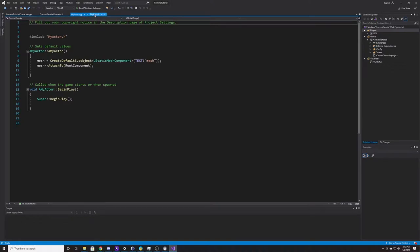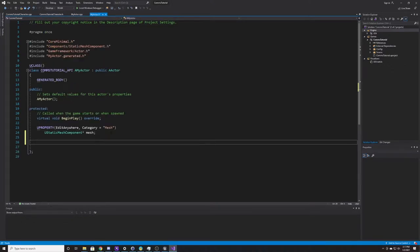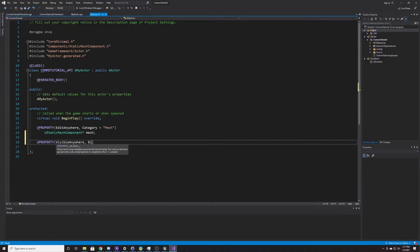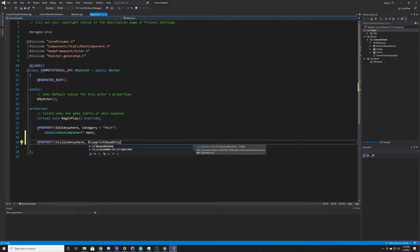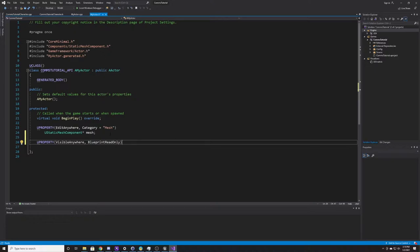I'm going to go over to my header of My Actor and create those two properties I mentioned at the beginning. The first is going to be a UPROPERTY with VisibleAnywhere and BlueprintReadOnly. BlueprintReadOnly is a property specifier — if you search Unreal property specifiers, you can see all the different types available. This means the Blueprint is able to access a get of this value but is not able to set it. I'm going to make this an integer and call it lookup_num.